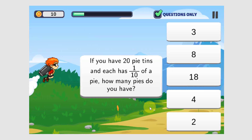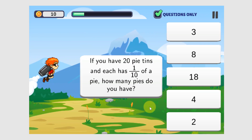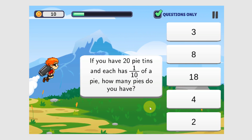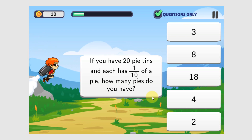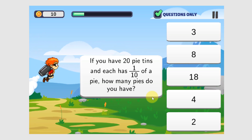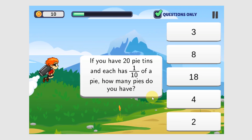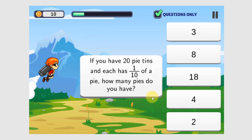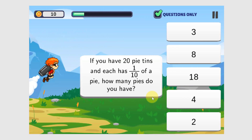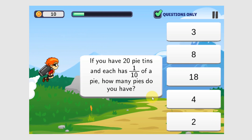If you have 20 pints and each has 1 tenth of a pie, how many pies do you have? Again, it's multiplication. 20 times 1 tenth is 20 tenths. 20 divided by 10 is 2.